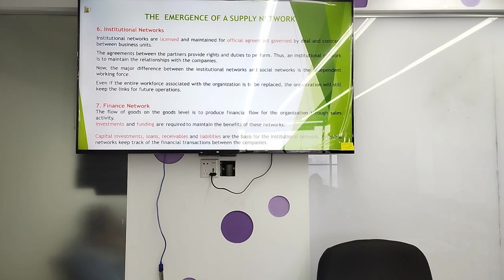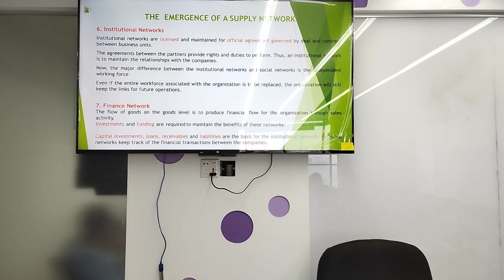The institutional network consists of licenses maintained for financial agreements governed by deals and contracts between business units. The agreements between partners provide rights and duties to perform. The institutional network is maintained to keep the relationship with companies. The major difference between the institutional network and social network is the independent working force.